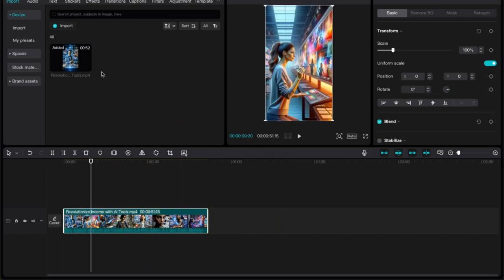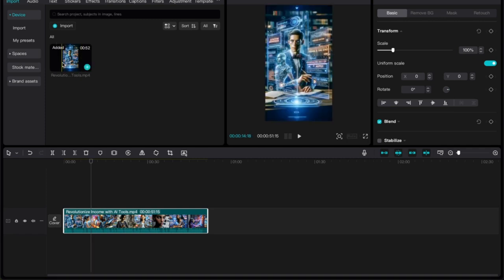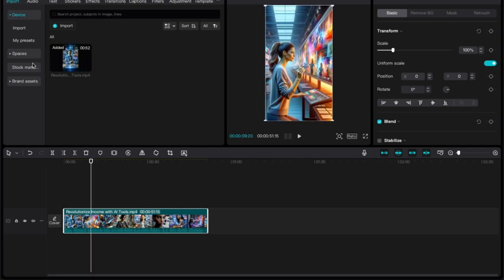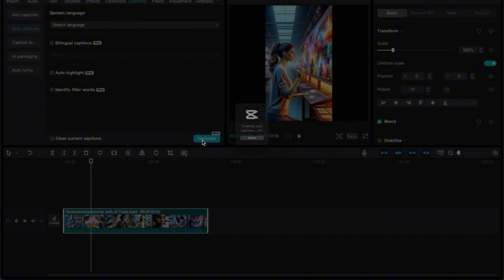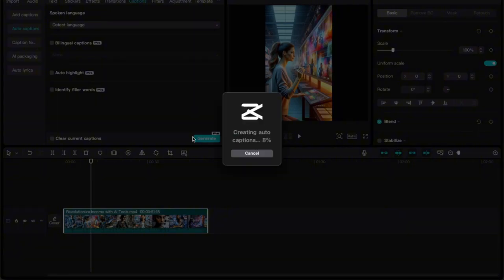So what you can do is go over to the left-hand side and click on captions. For auto captions, you just hit generate and it'll auto-generate the captions from the video, and there it is.